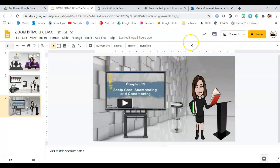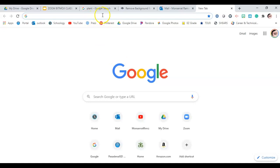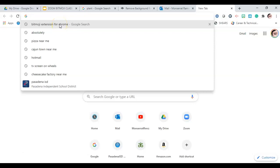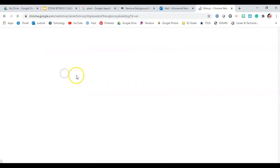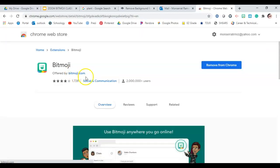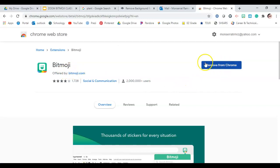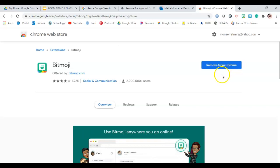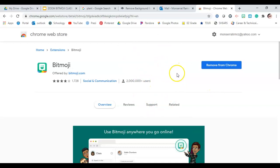After creating your bitmoji on your phone, go to Google and search for the bitmoji Chrome Web Store extension. I already have it, so I only see 'remove,' but you'll see an option to download or get it. Click that, follow the prompts, and it will automatically load to your computer.